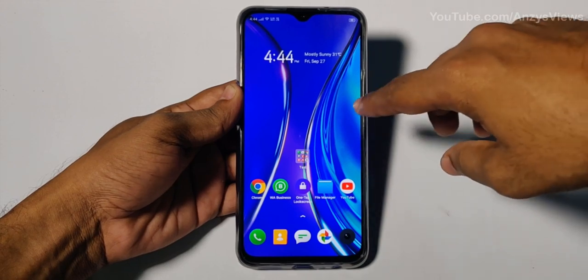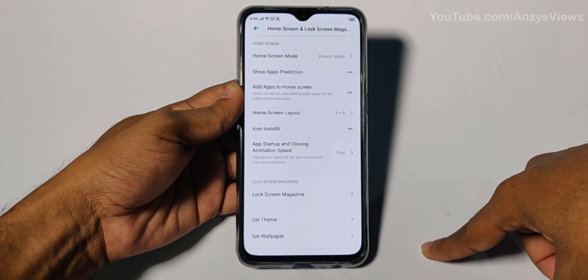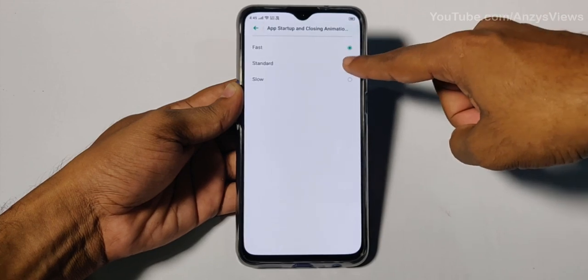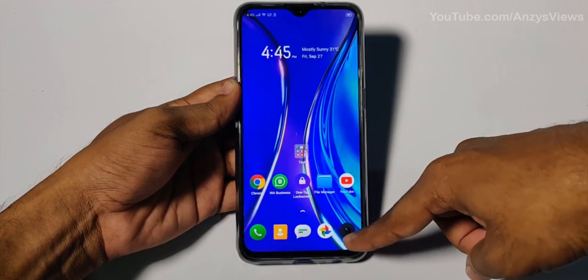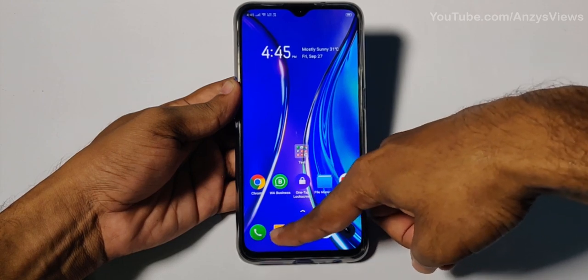Let's open the animations — default and fast. It will be a little smoother and easier. Long press the home screen, click on Settings, then click on the app startup and closing animation speed. You can click on fast, standard, or slow. We will click on fast as the default and then open the application to test it.